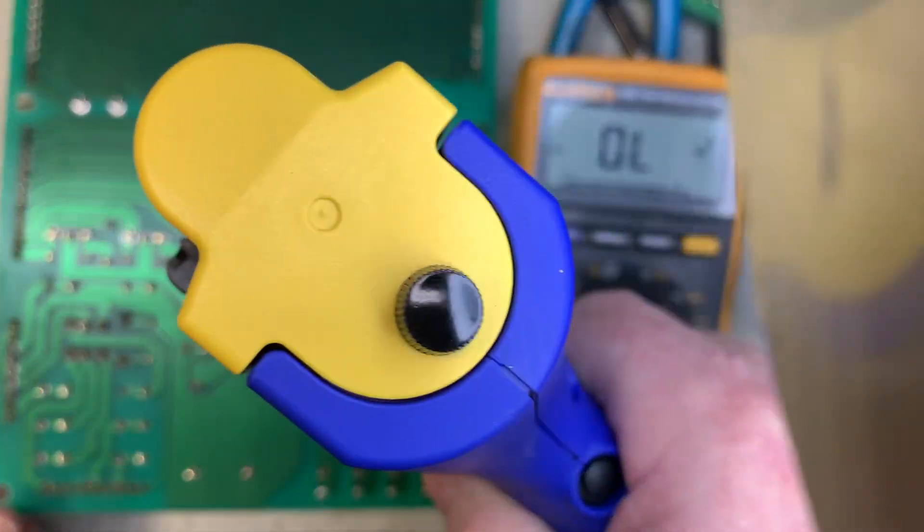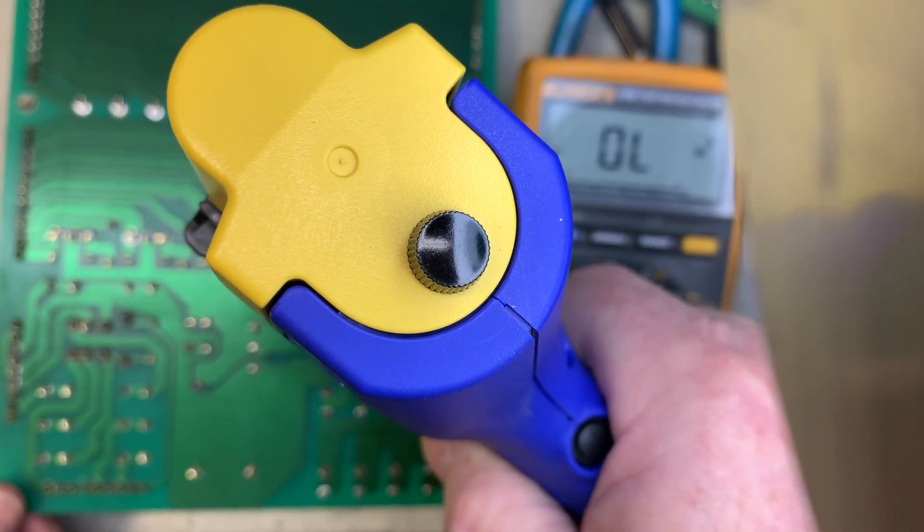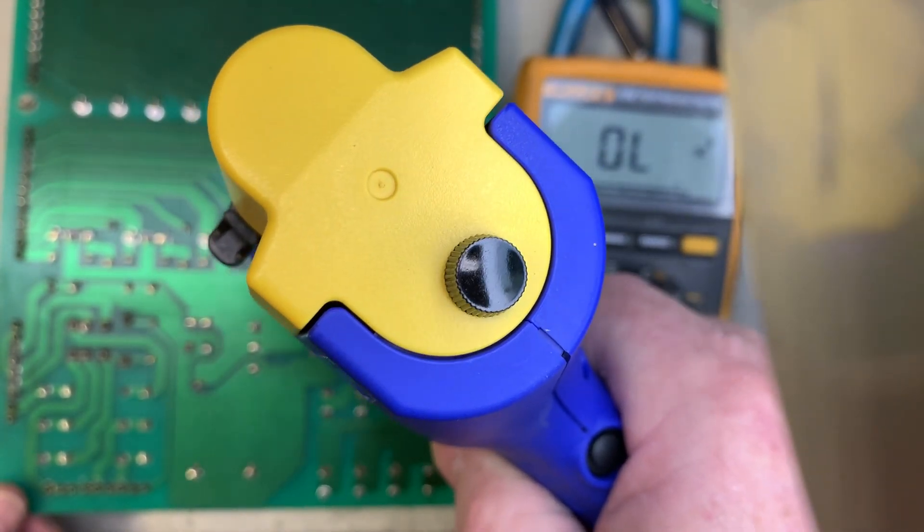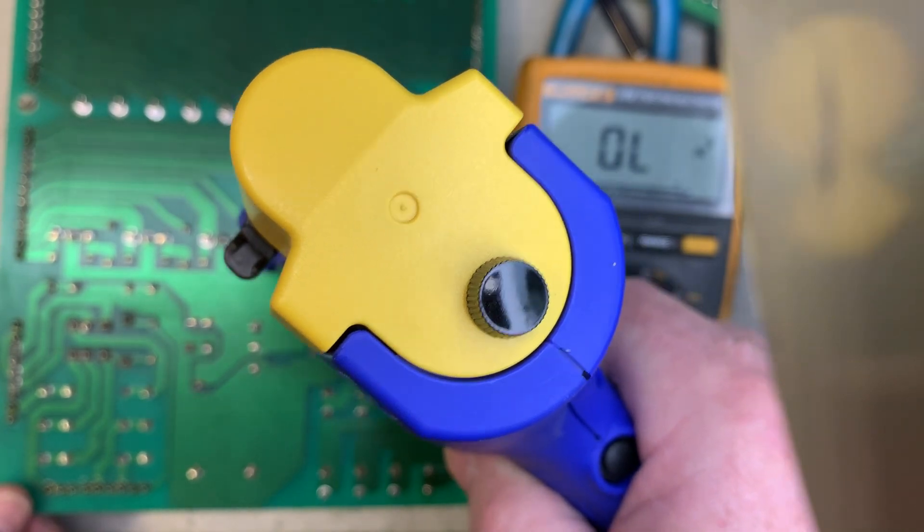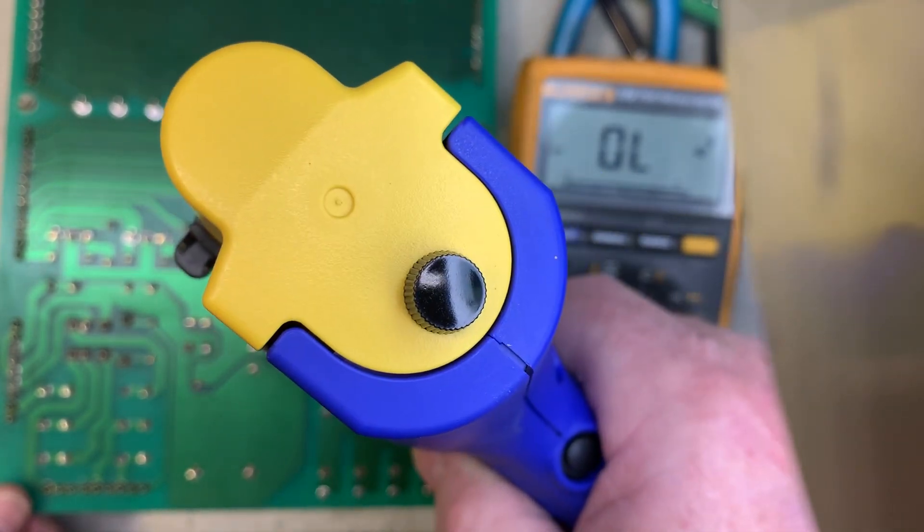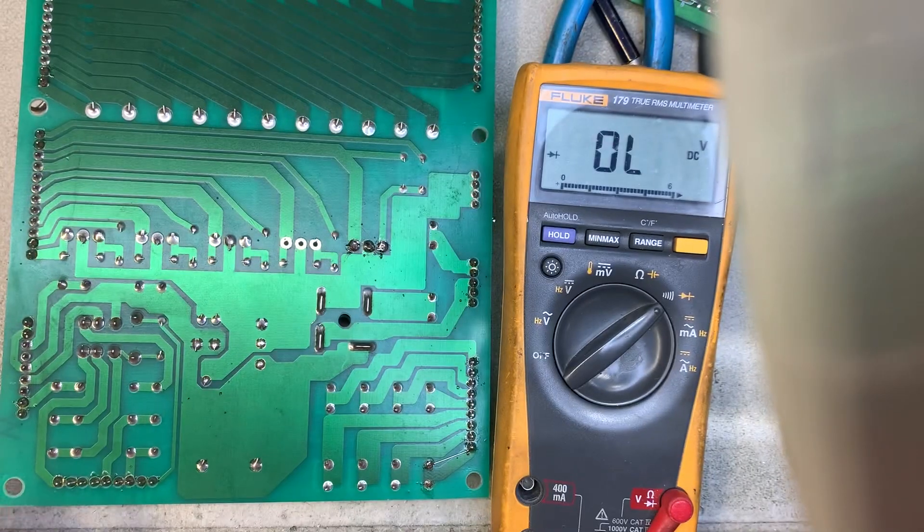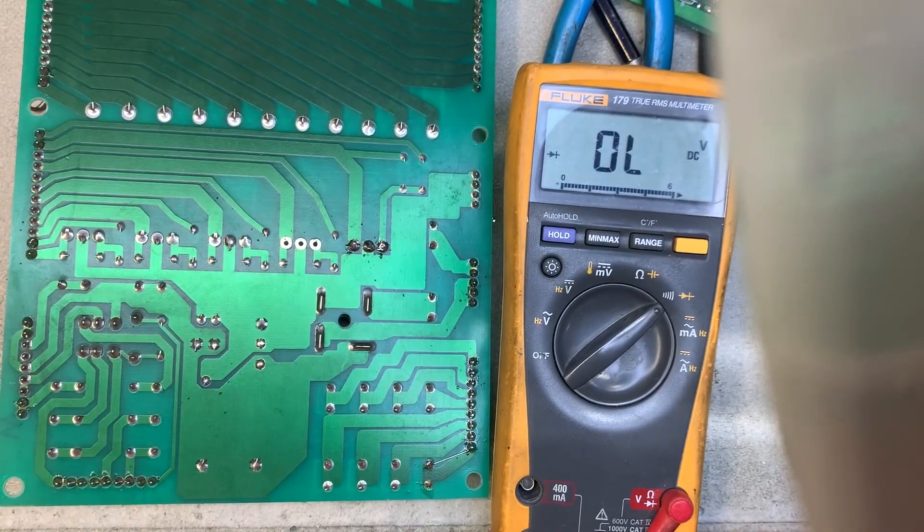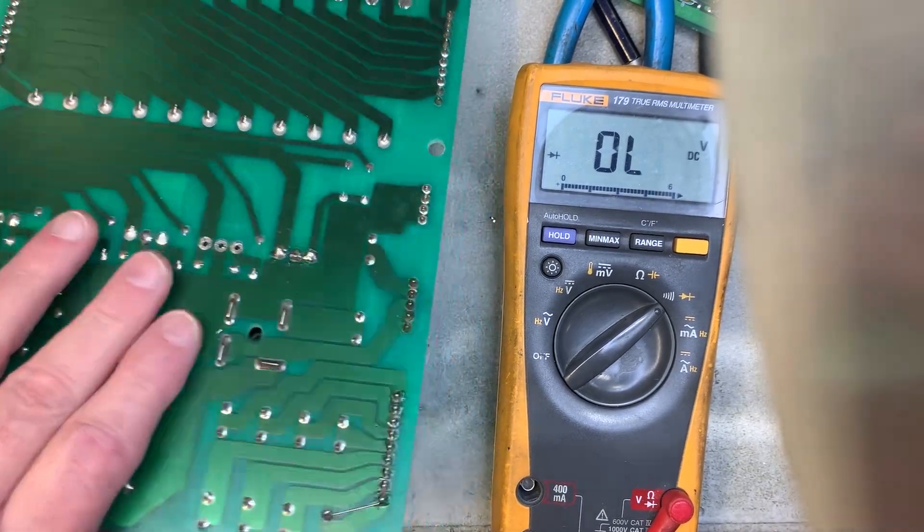So I can heat this up and just blow air through it but since I have my shiny Hakko desoldering device there I thought I'd just use it instead.